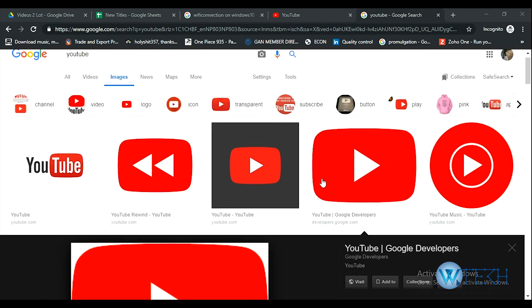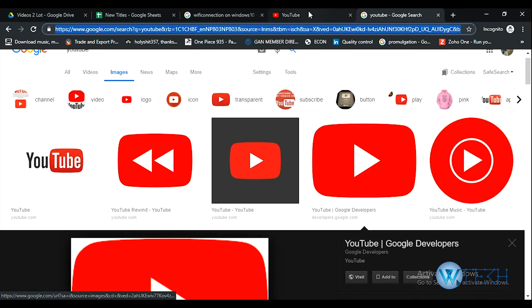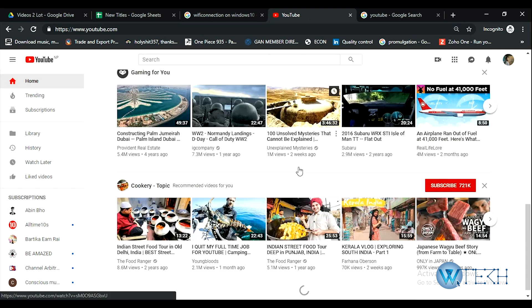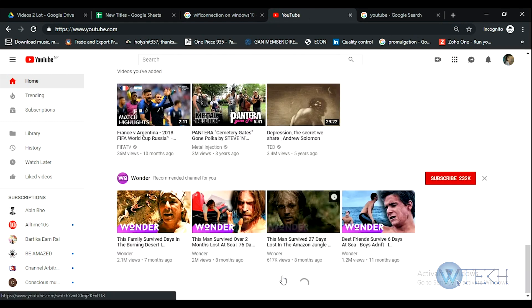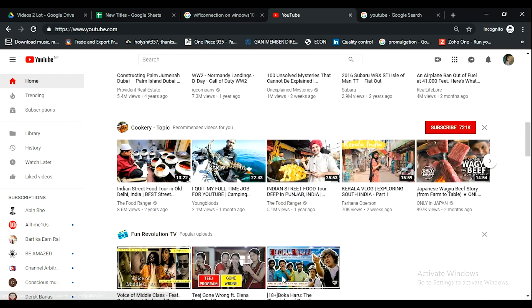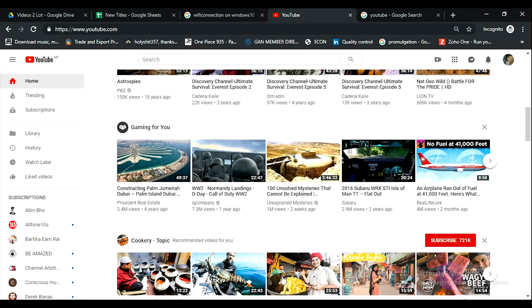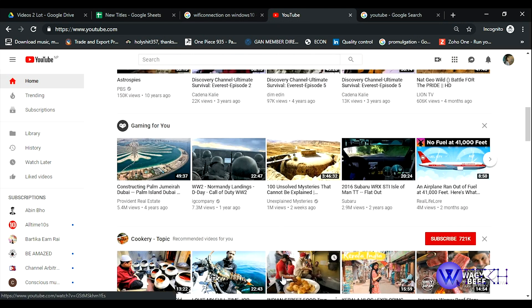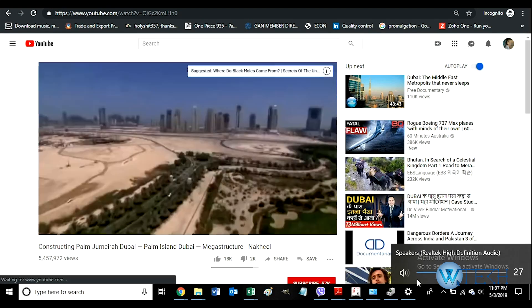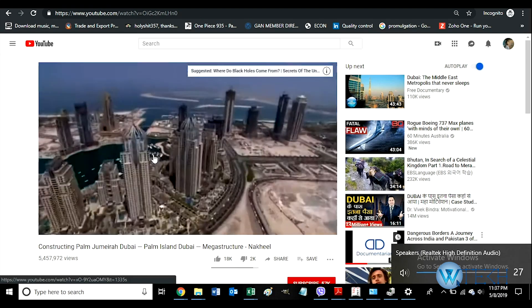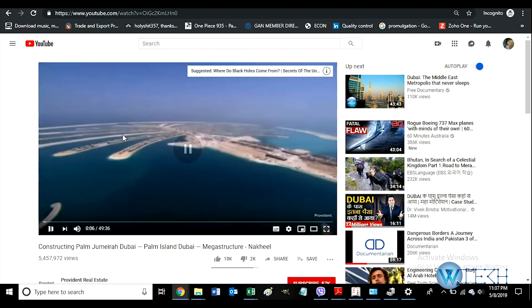Open YouTube on a new tab. This is the feed — a very personalized feed based on your browsing history. Let's open a video to get started.